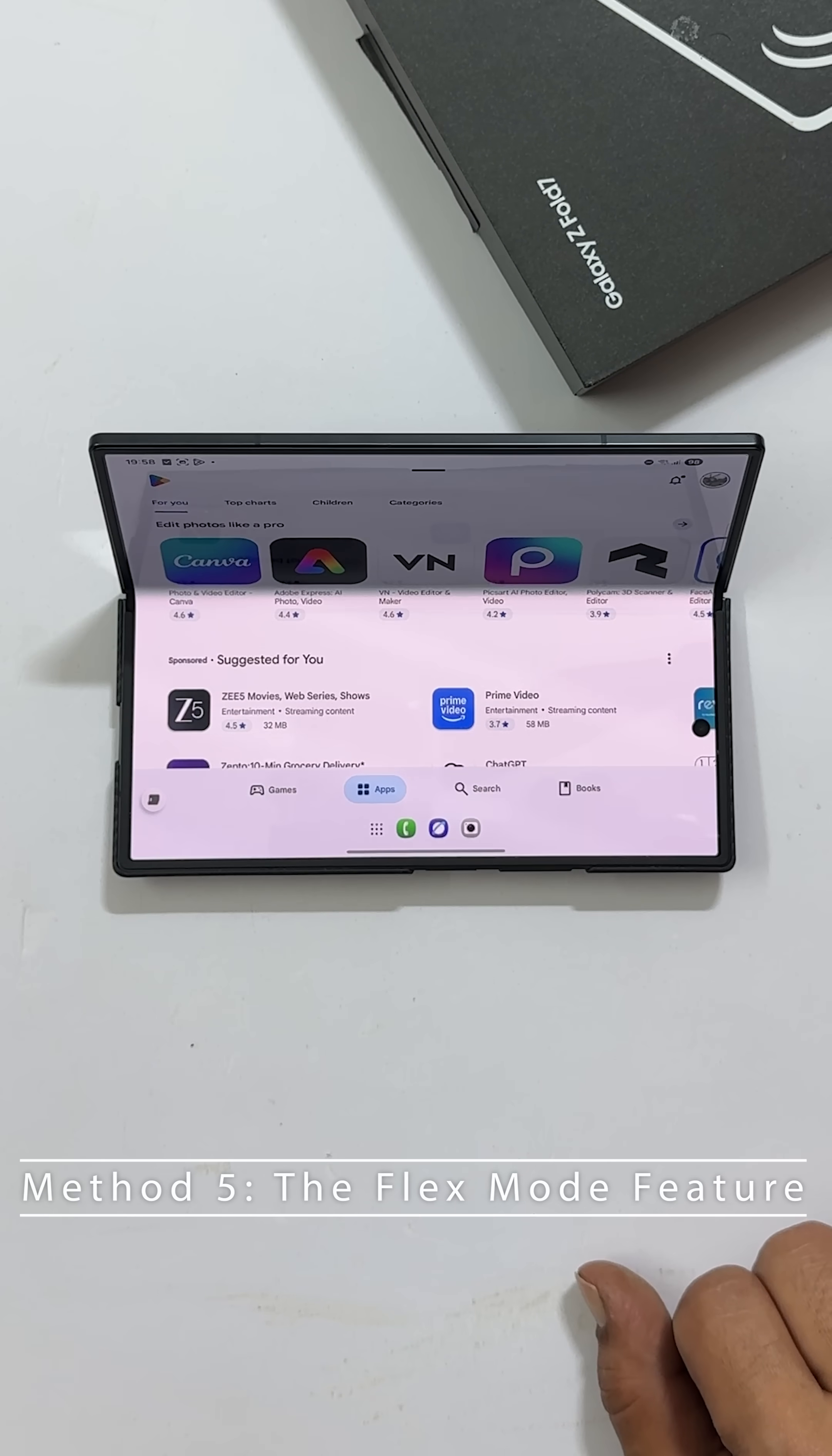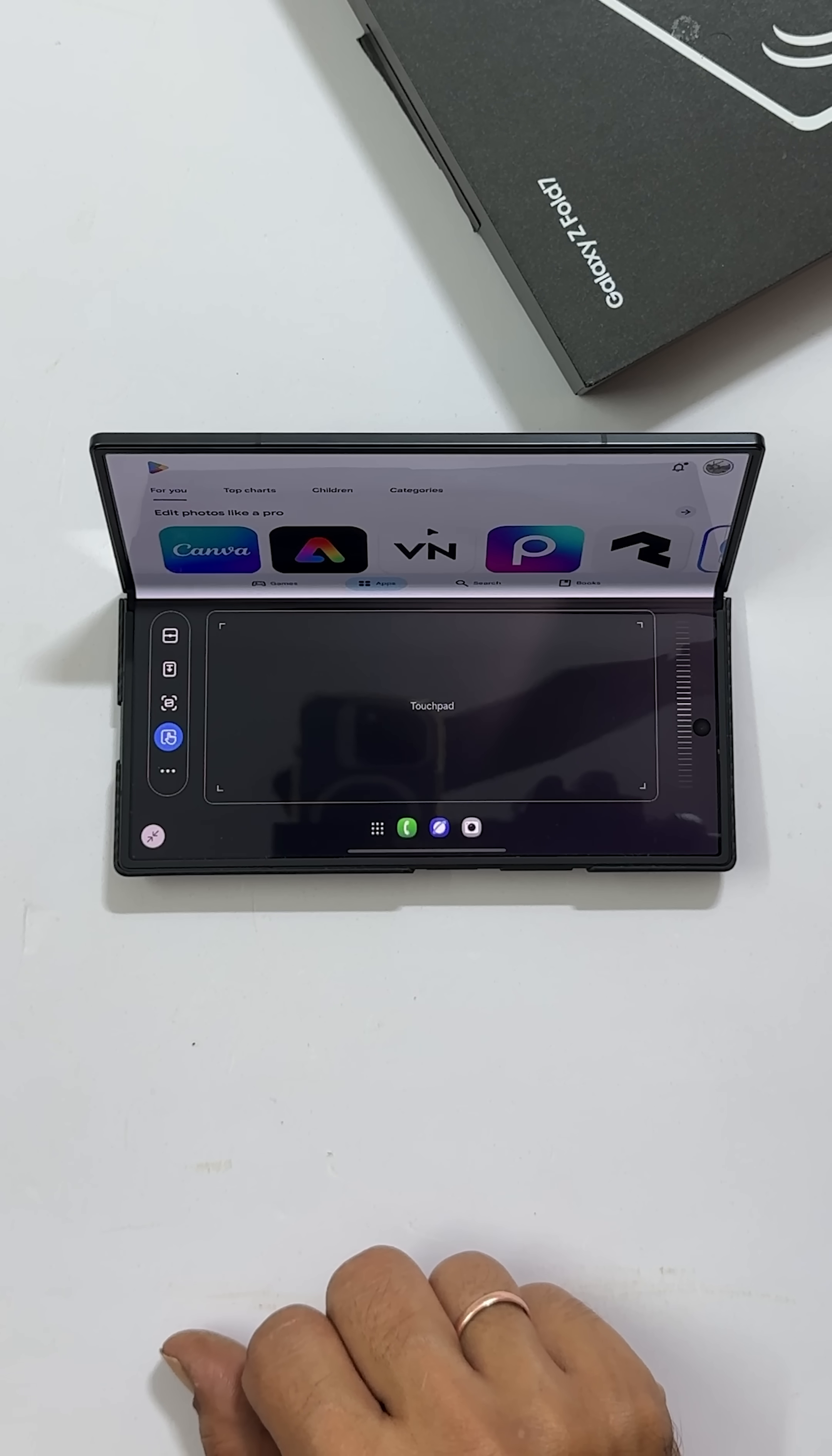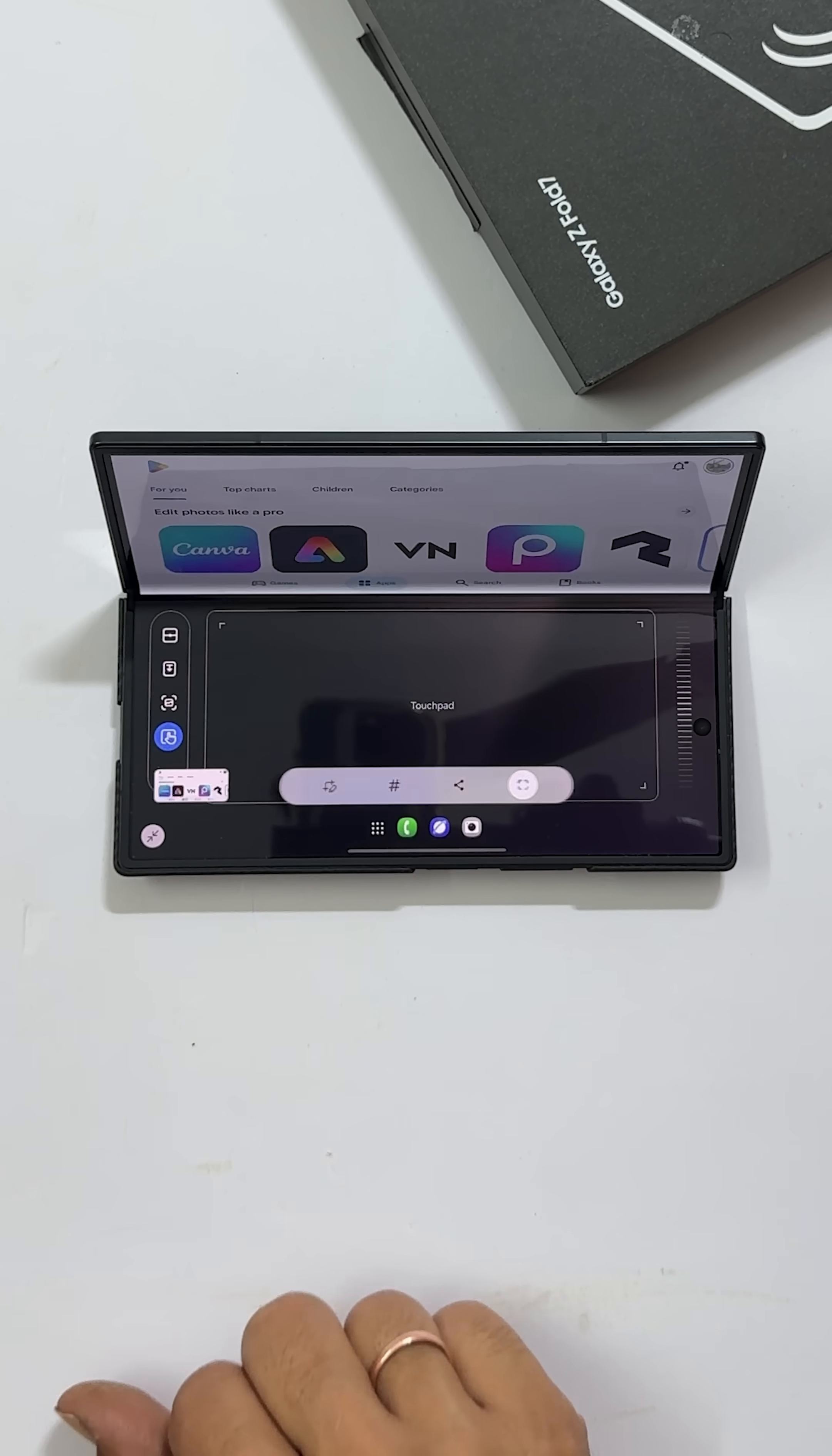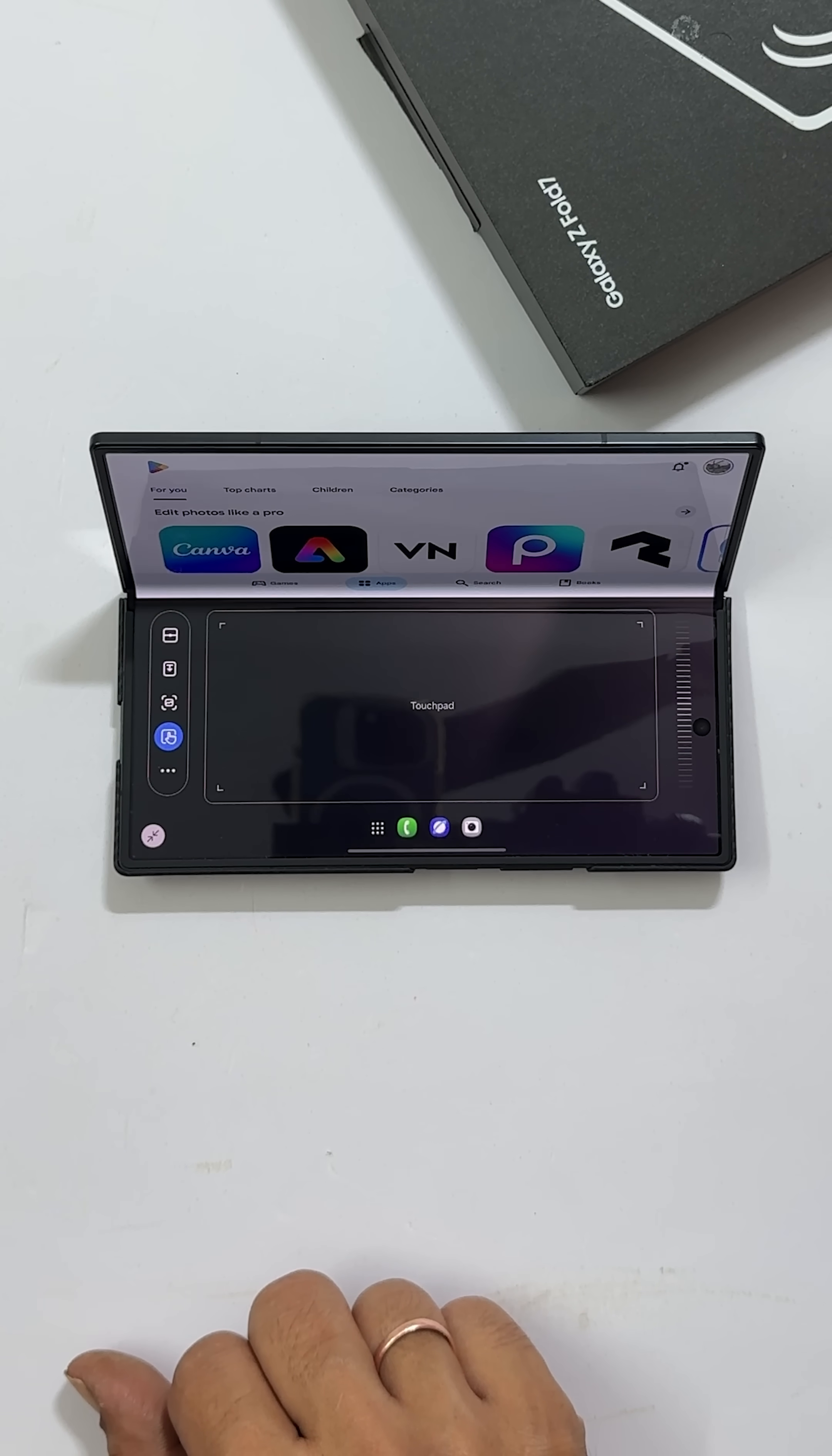And finally, the flex mode. When your phone is folded into an L shape, you will see a special toolbar on the screen. Just look for the take screenshot icon and give it a tap. It is perfect for capturing content while you are multitasking. Thanks for watching.